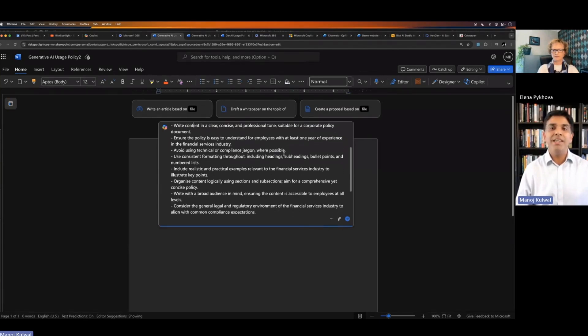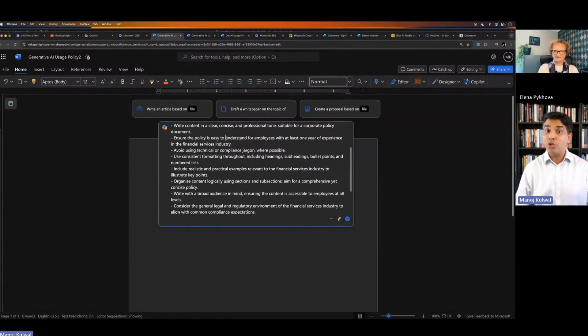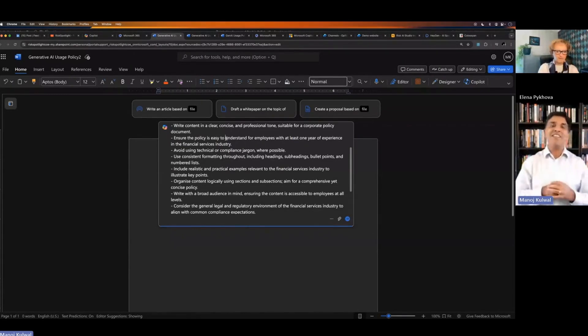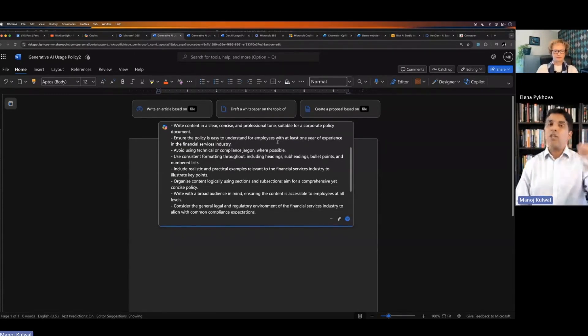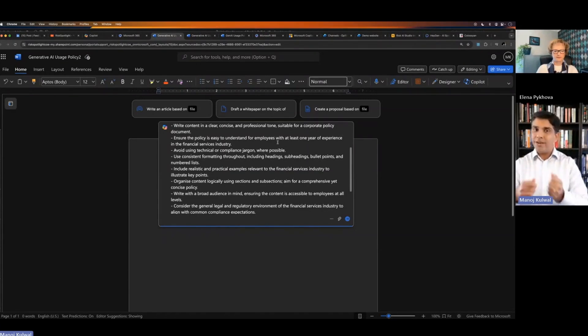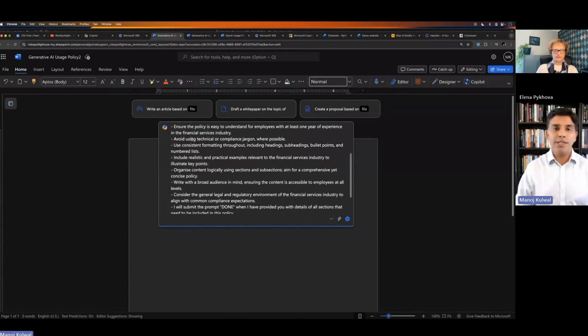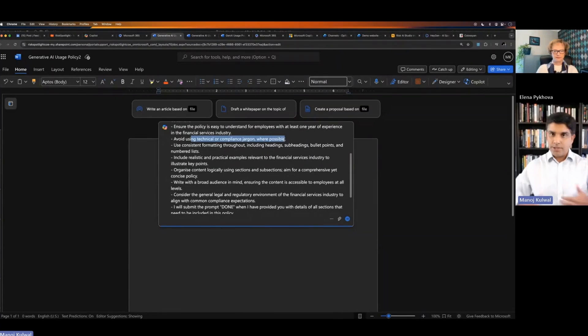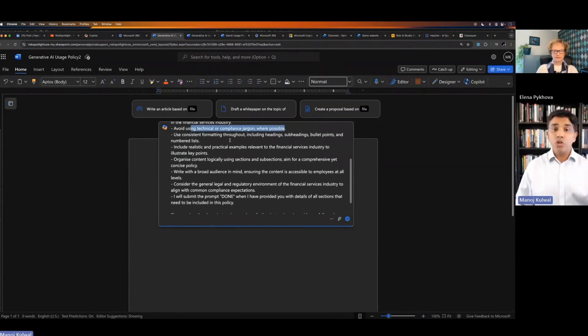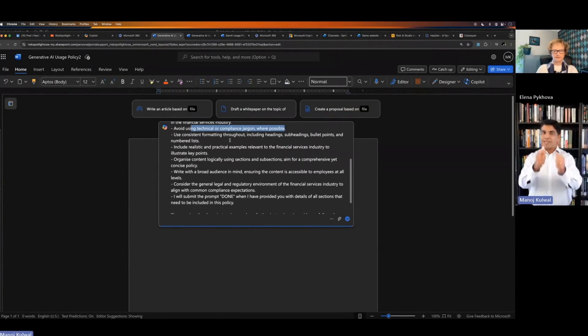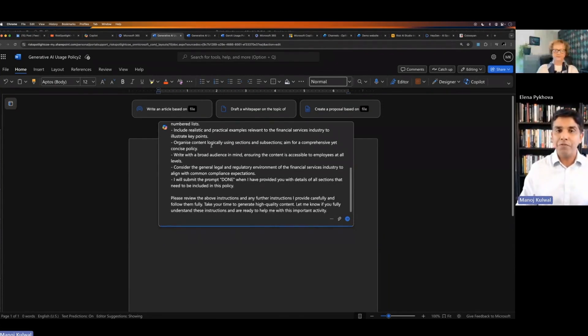Then I'm giving instructions that it should be clear, concise policy. Everybody who has at least one year of experience in financial services should be able to understand, so it doesn't include very sophisticated concepts which only experienced people can understand. You can tell something about the target audience and it'll accordingly write the policy which is relevant for the target audience. I'm saying don't use technical compliance jargon because everybody in my organization should be able to read and follow this policy. This is what is prompt engineering. It's the art of asking the questions, giving instructions so that I get good quality answers from Copilot.